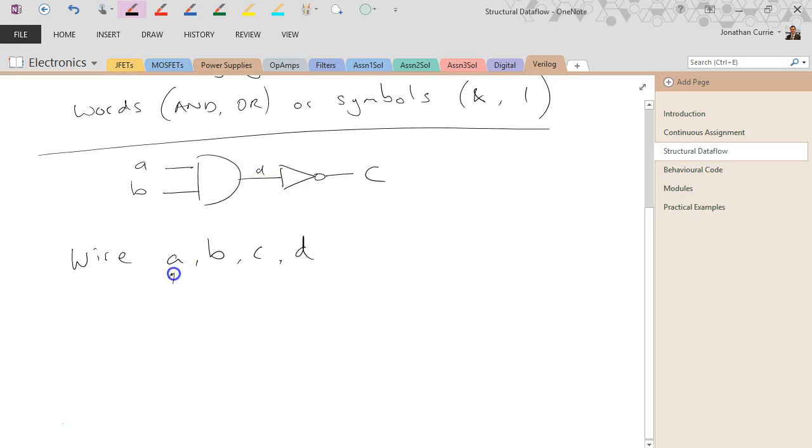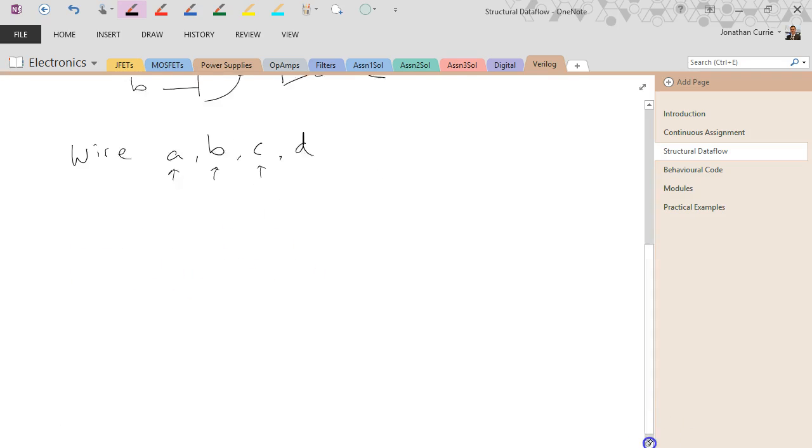Noting that A and B would normally come into our module, which we talk about in the next couple of videos, as inputs. And C would be an output that's declared normally, but for now we'll just assume they're all declared locally.